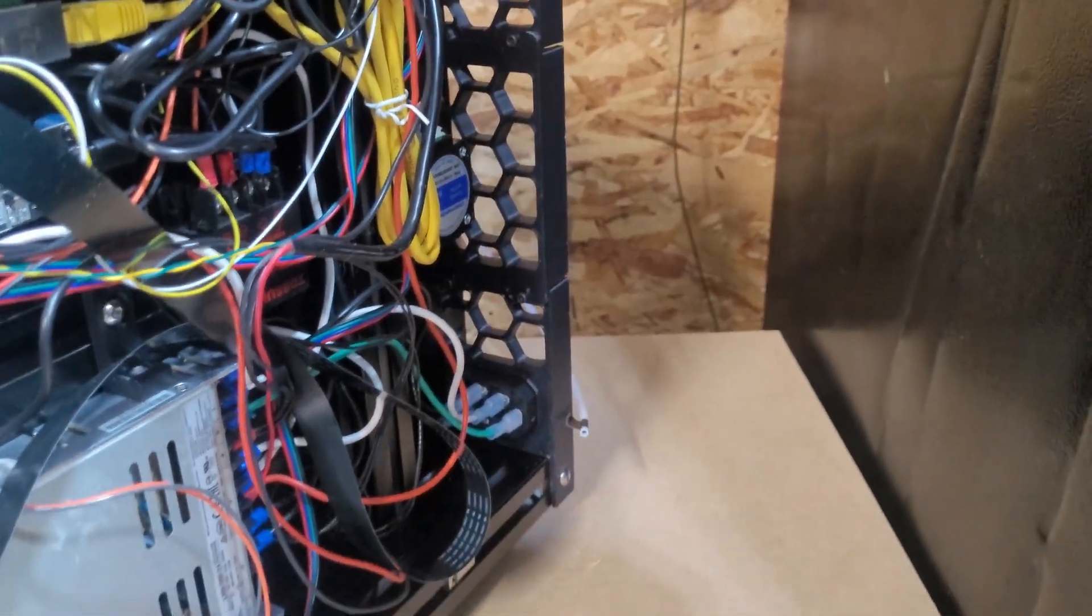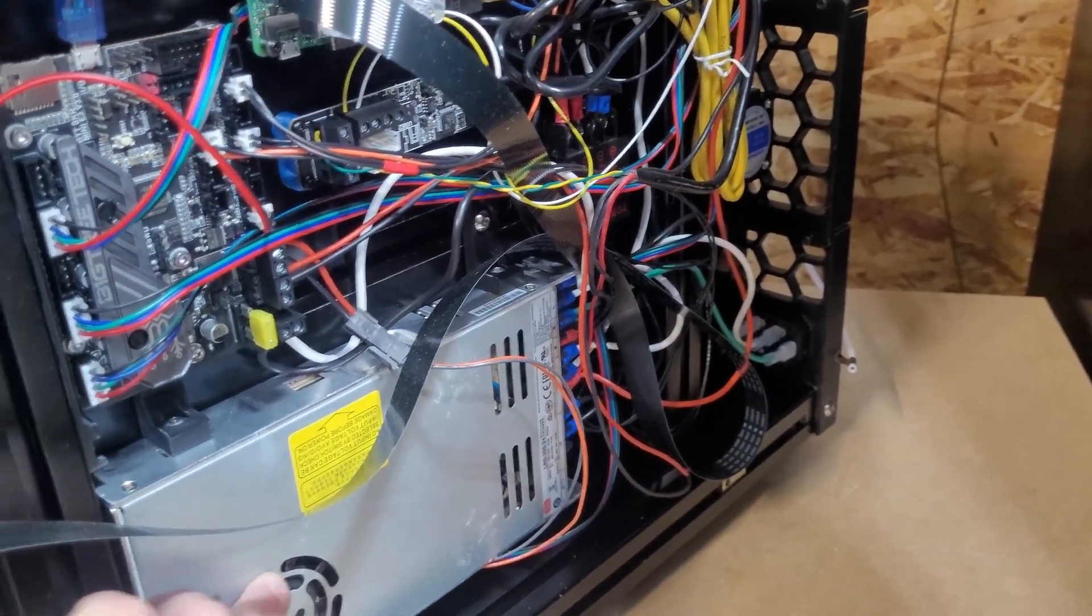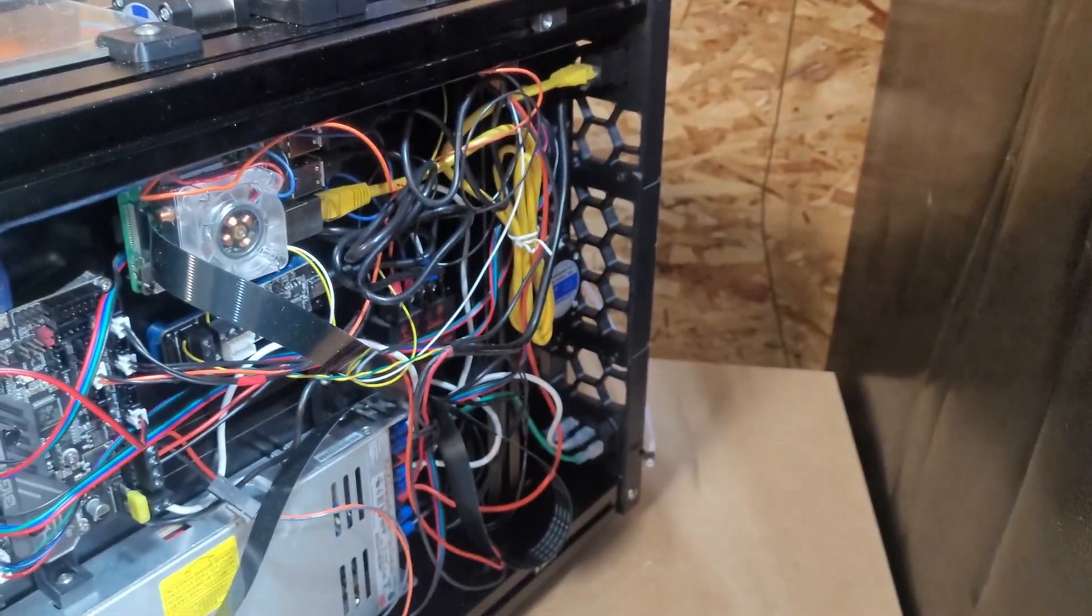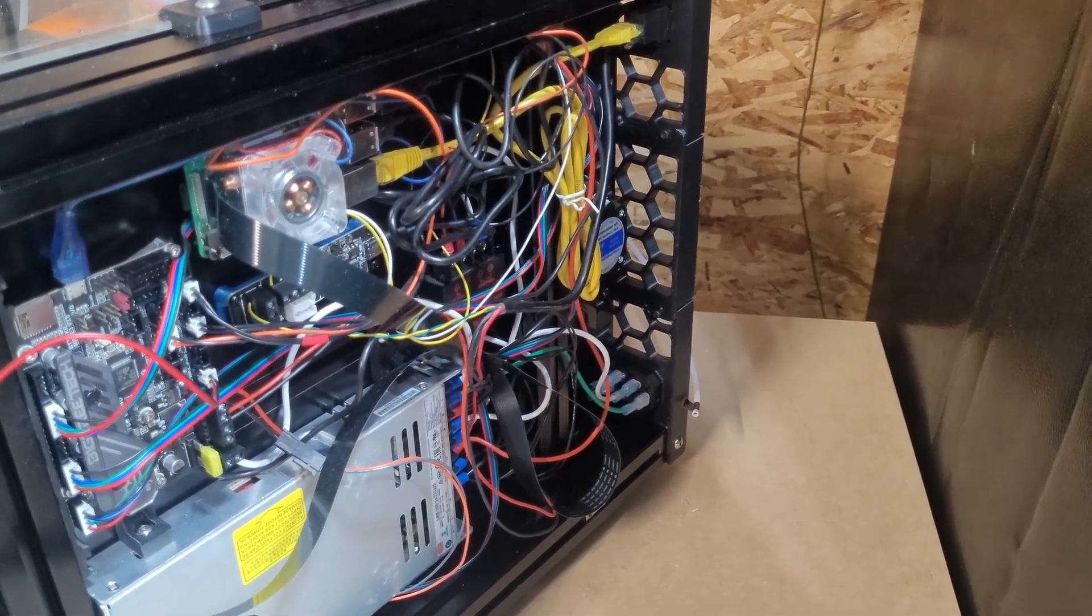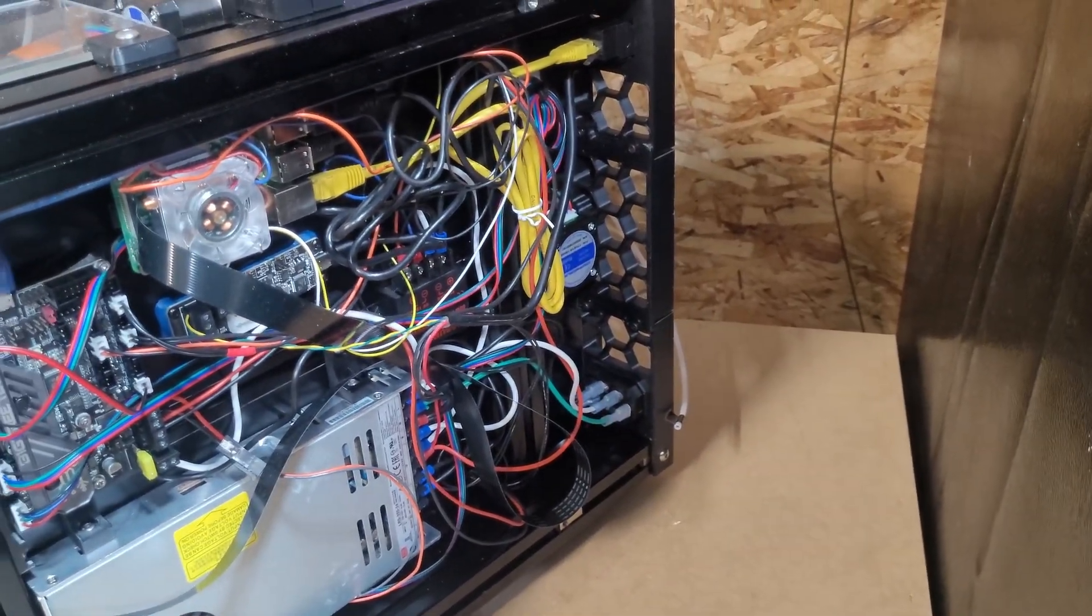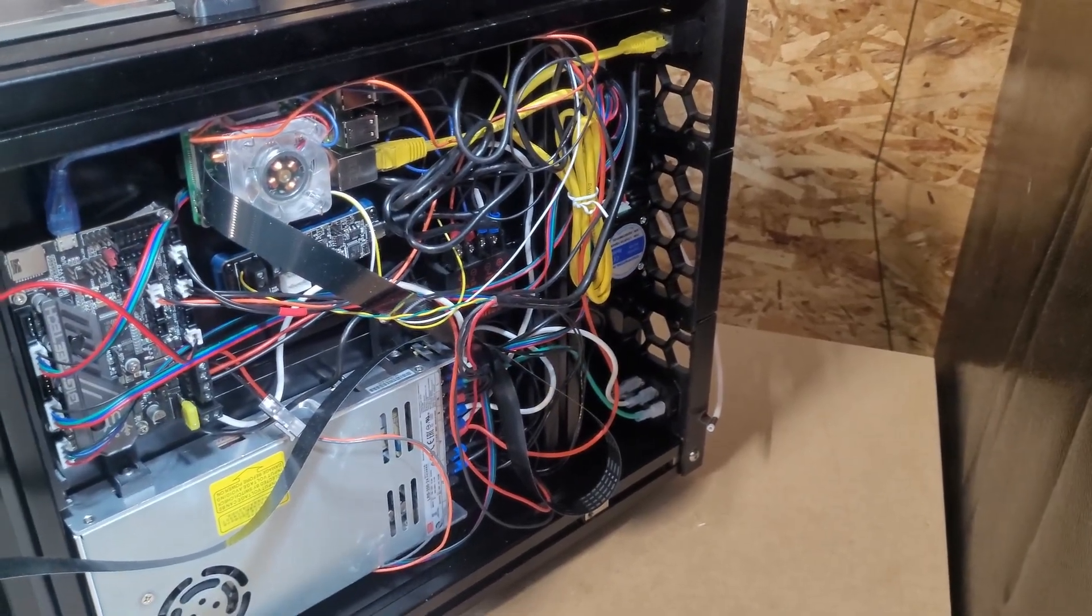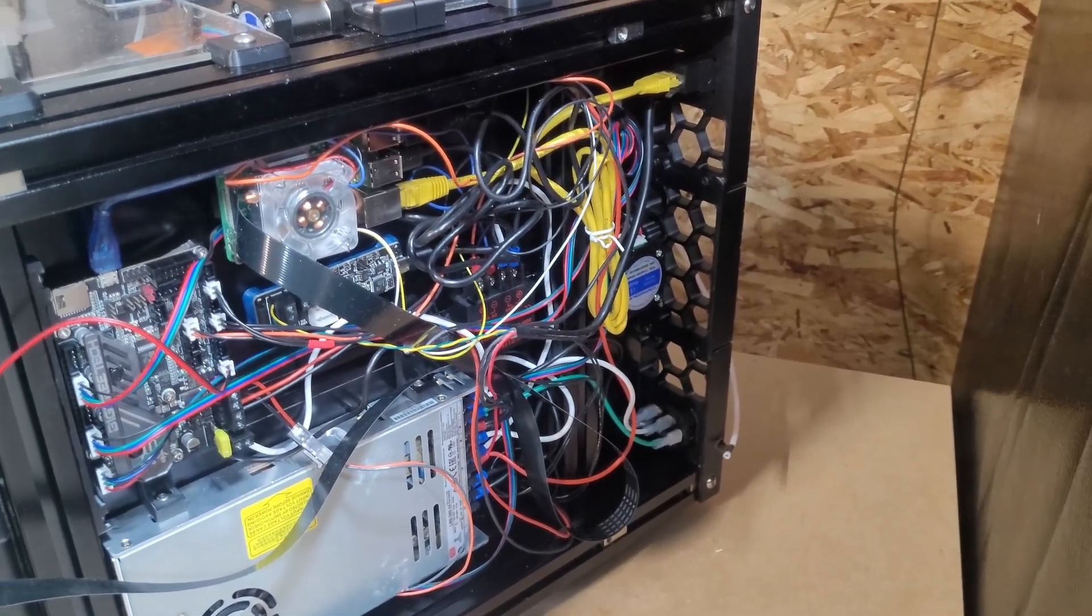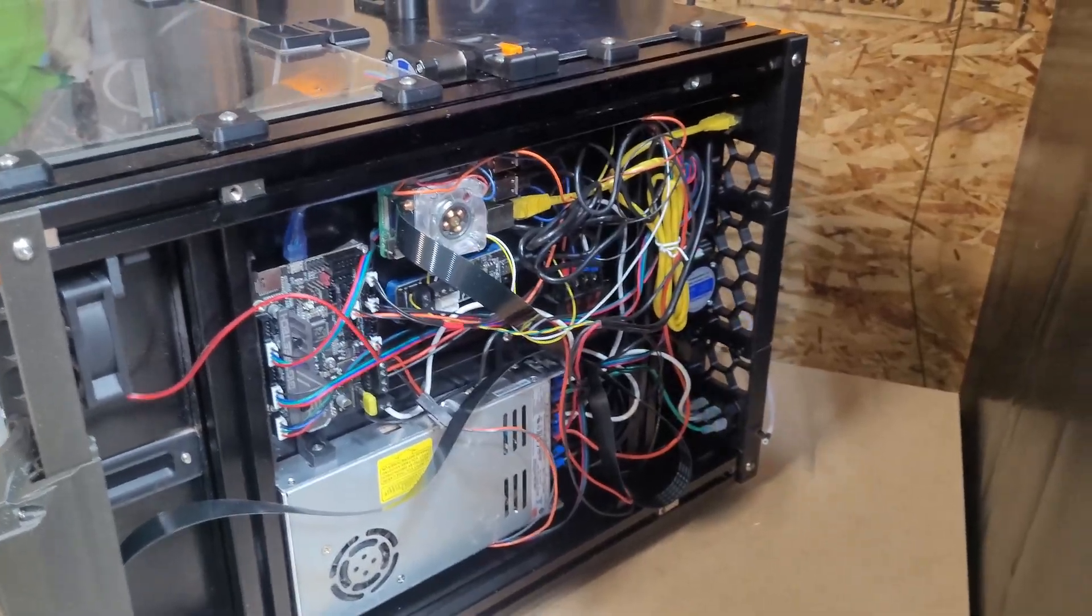Then we've got our Meanwell 350 watt 24 volt power supply. We're going to need to grab some Wagos. We're going to split off that mains voltage. We're going to pull that buck converter out and replace it with a power supply. We're also going to replace this Pi.